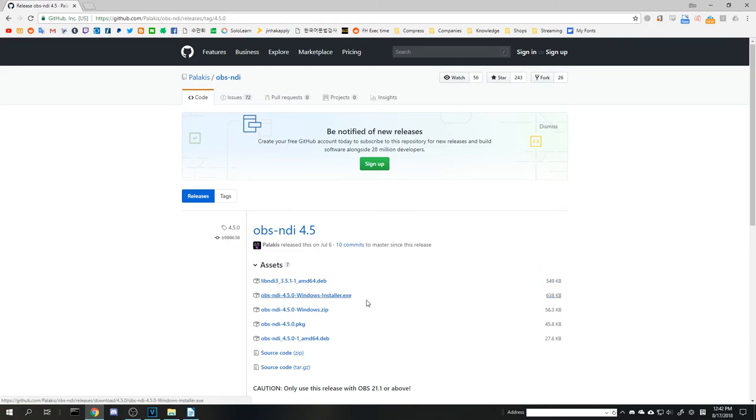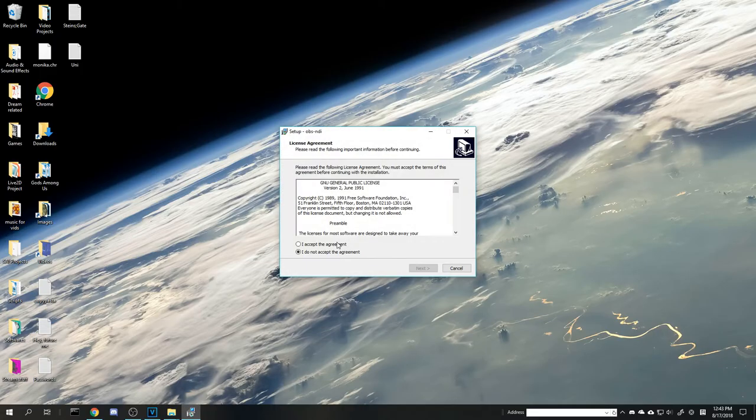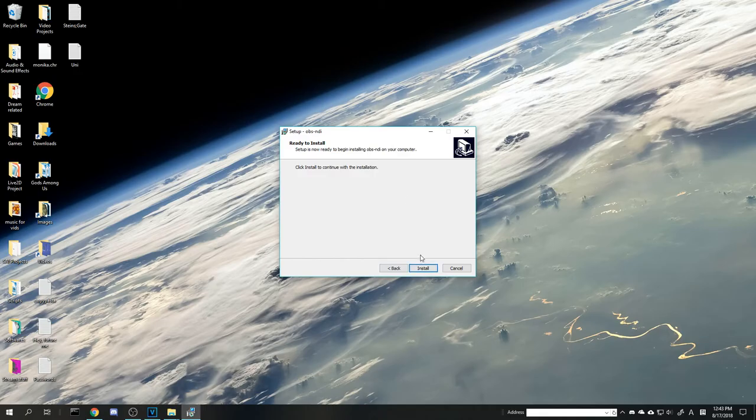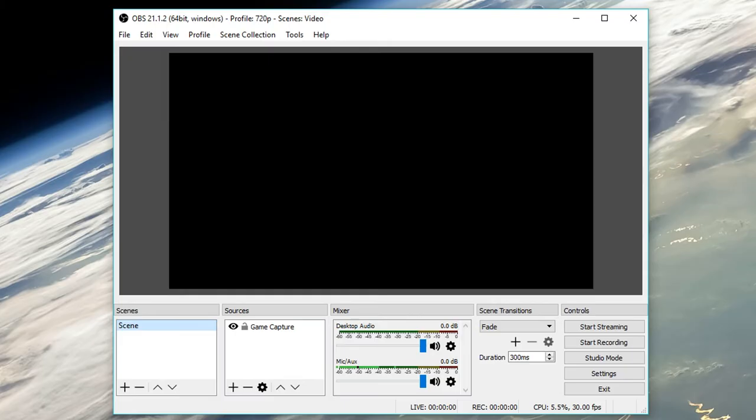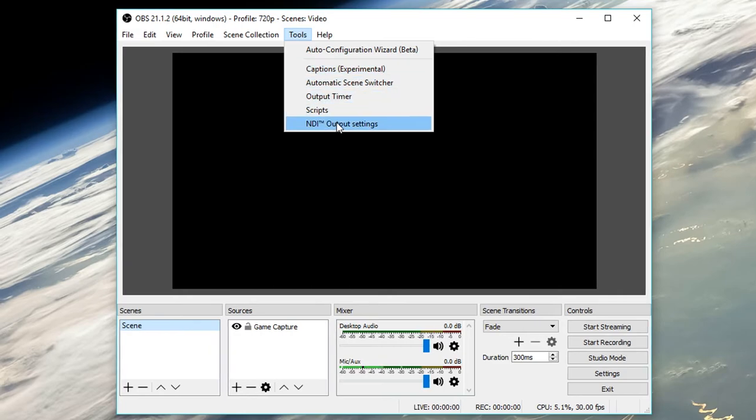Make sure you have OBS on both computers and go to the link in the description and download the latest version of the plugin depending on your OS. Install the program on both PCs and restart them. Once restarted, open OBS for both PCs and click on tools at the top bar for your gaming PC.